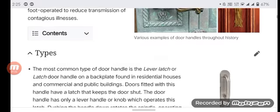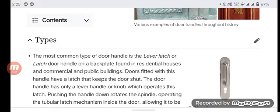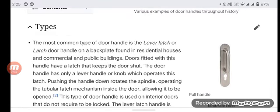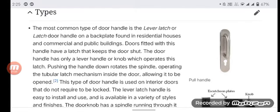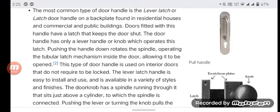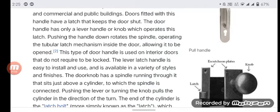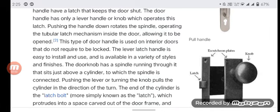The most common type of door handle is the lever latch, or latch door handle, on a back plate, found in residential houses and commercial and public buildings. Doors fitted with this handle have a latch that keeps the door shut. The door handle has only a lever handle or knob, which operates by pushing the handle down, rotating the spindle and operating the tubular latch mechanism inside the door to allow it to be opened. This type of door handle is used on interior doors that do not require locking. The lever latch handle is easy to install, easy to use, and is available in a variety of styles and finishes.